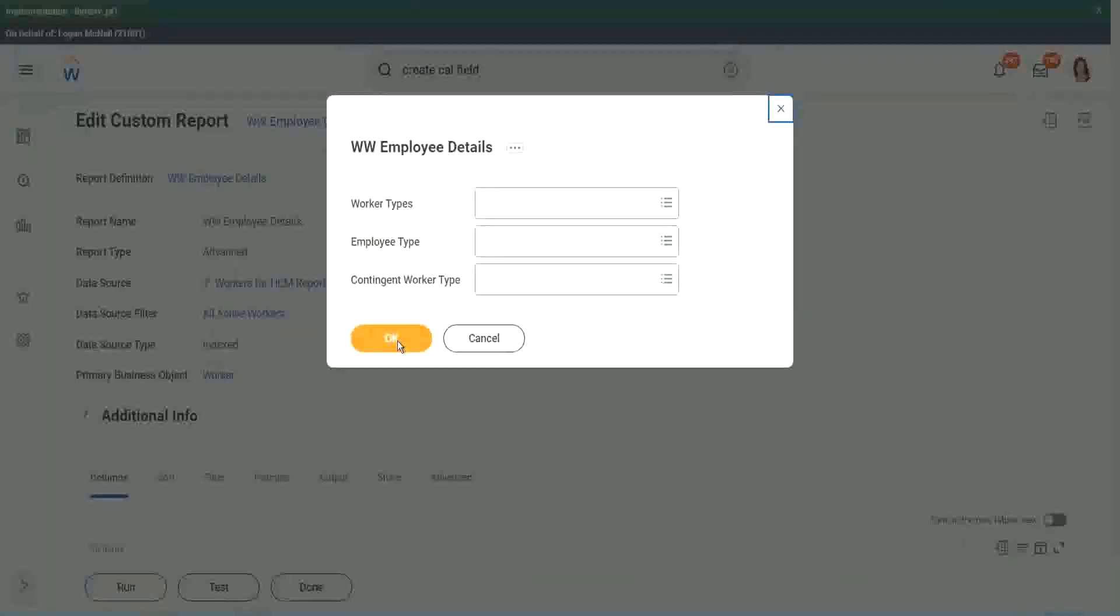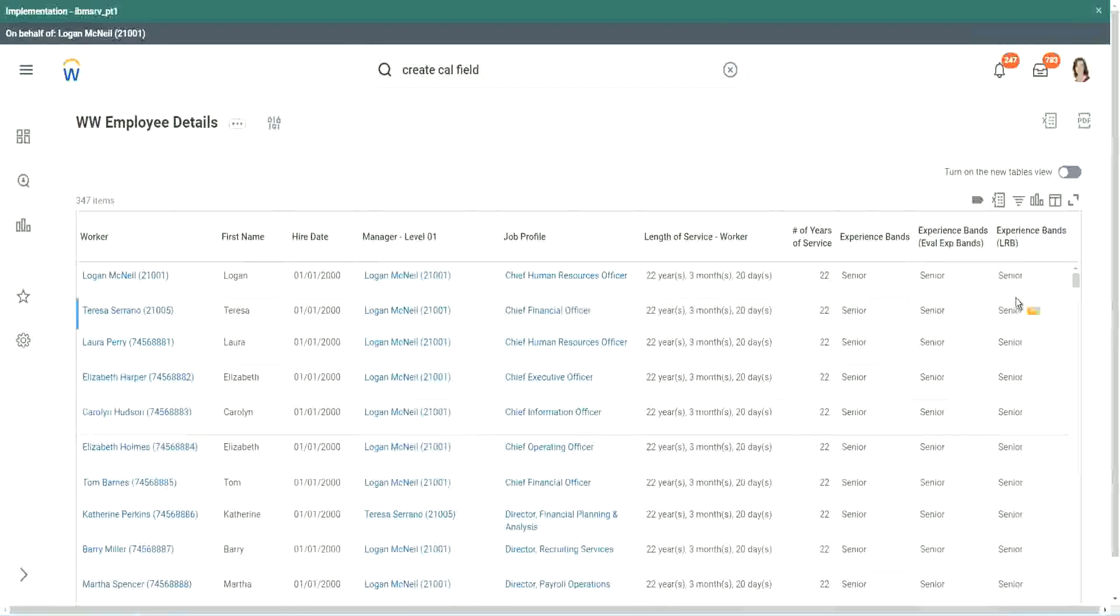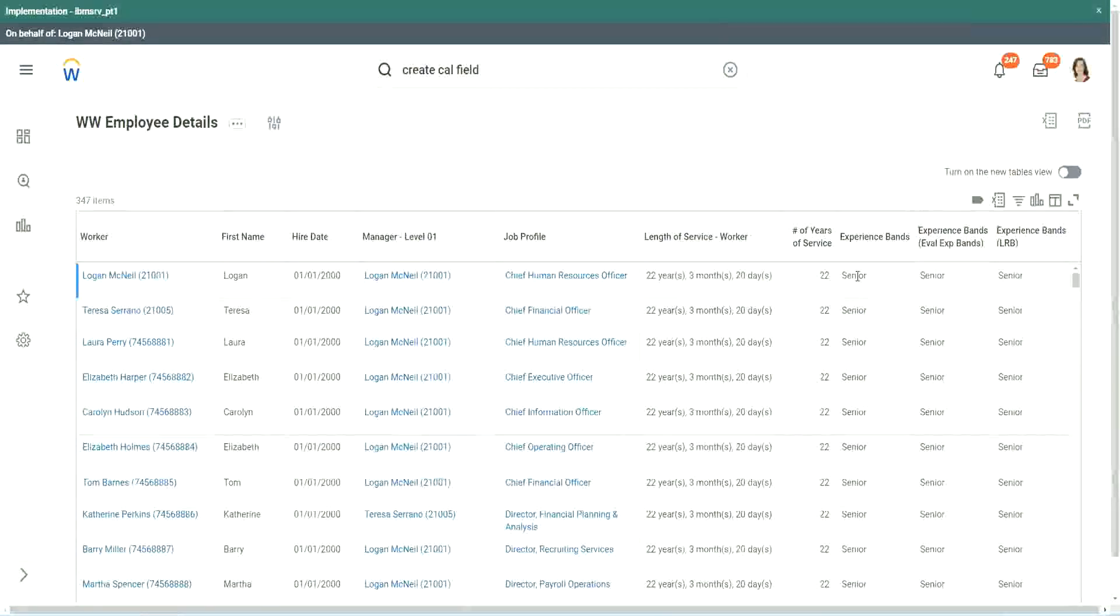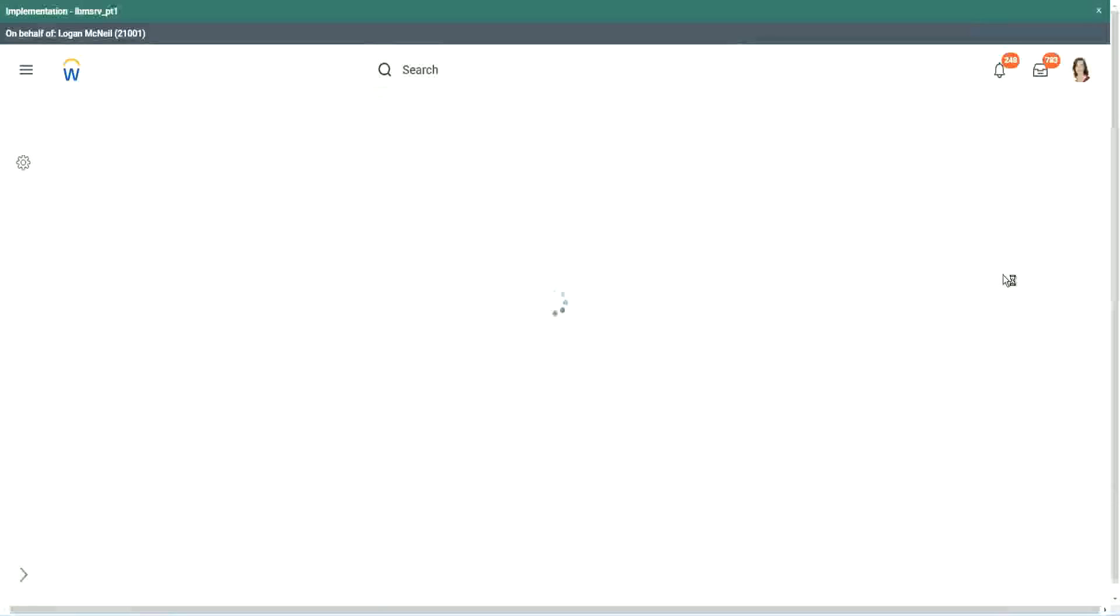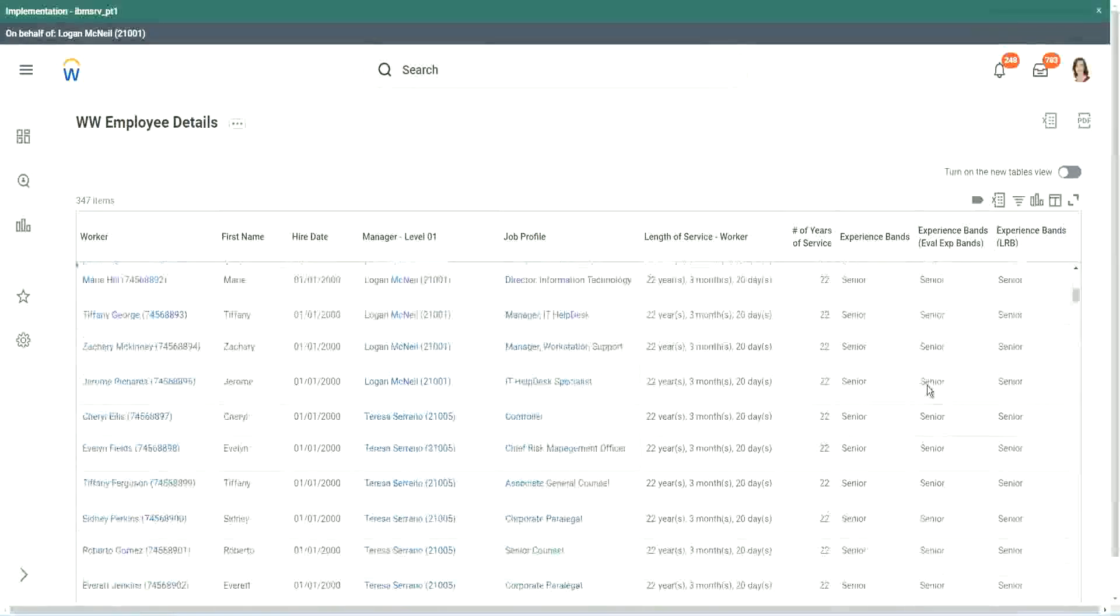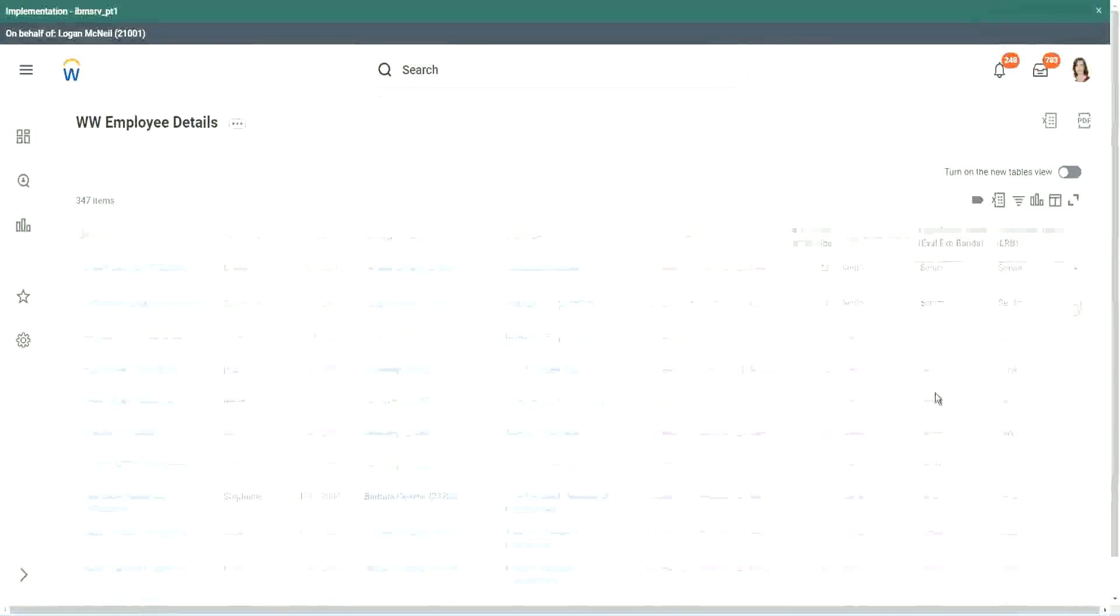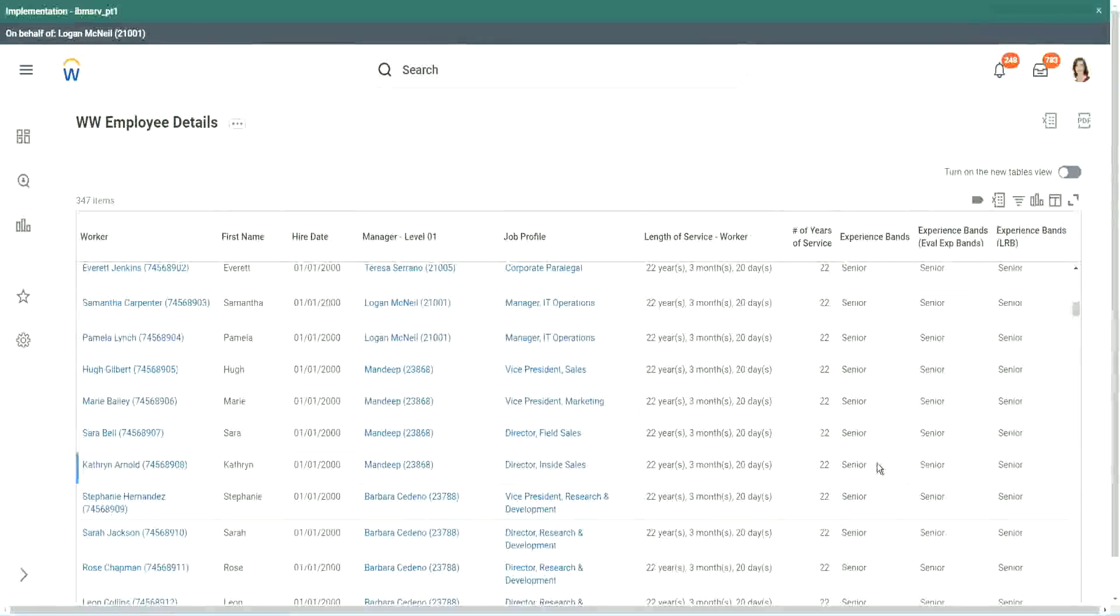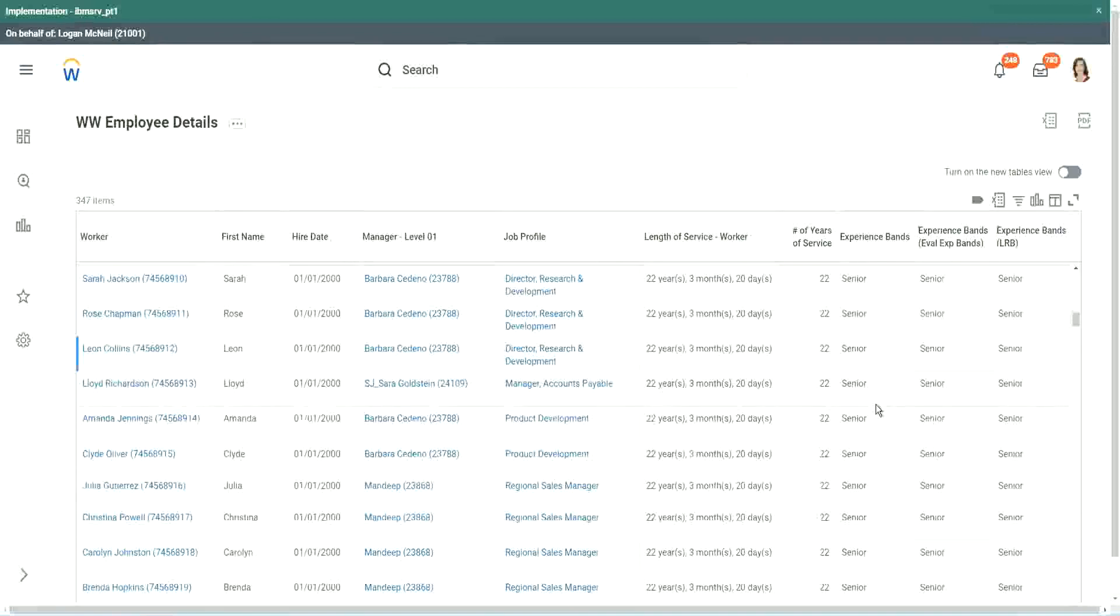Looks the same, looks the same, right? When we did evaluate expression, it's giving me senior. Evaluate expression band, senior. Here with an LRB also, same output. So our output was exactly the same. In this particular case, it did not make much of a difference. We could use either of them, but with this example we were able to explore three different types of calculated fields.